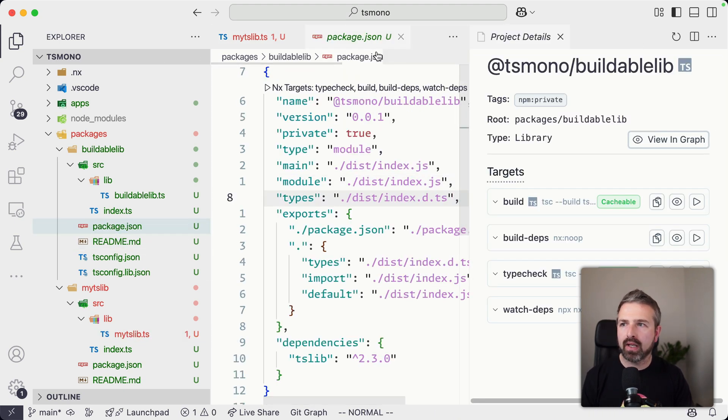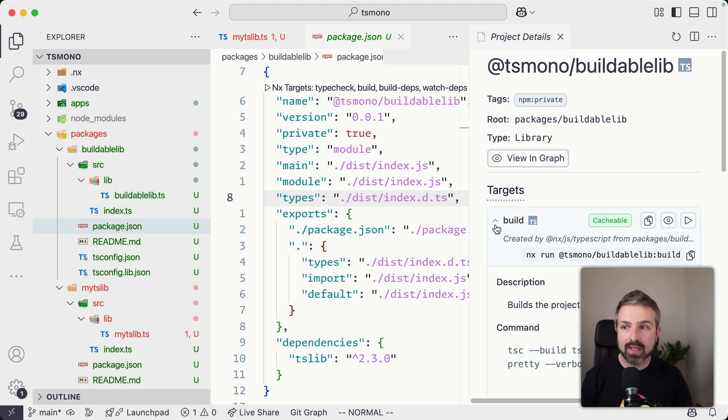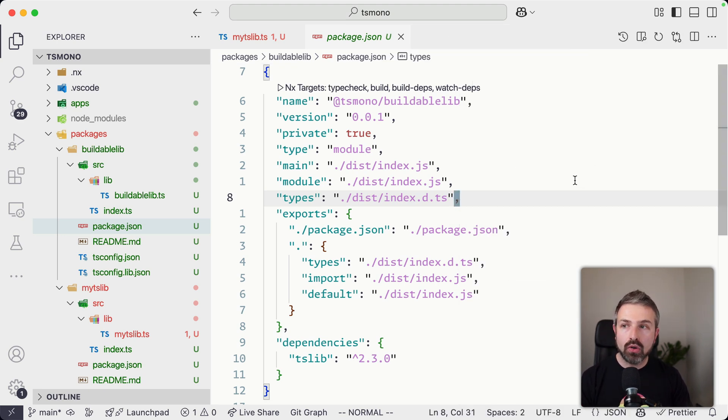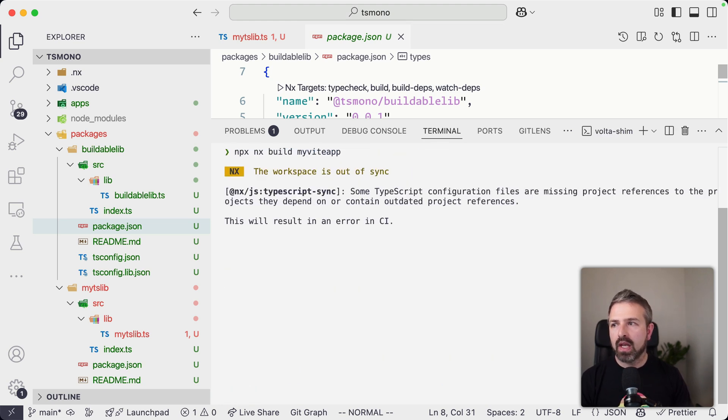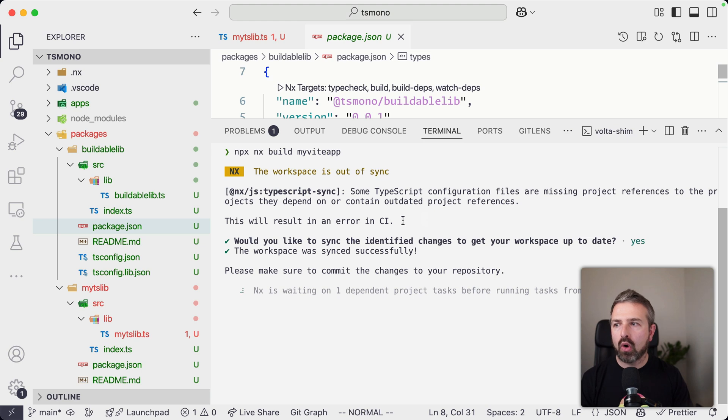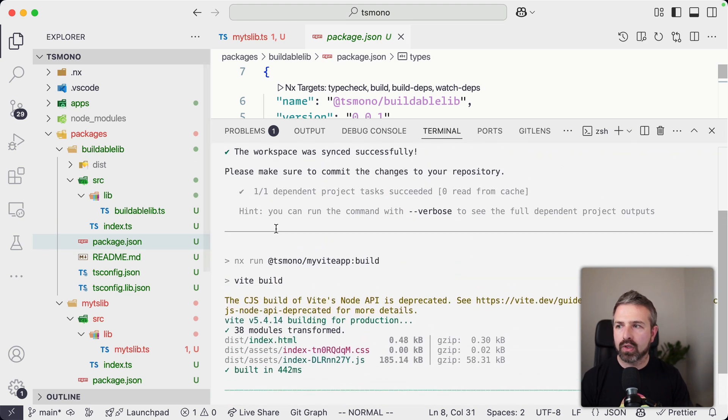then NX already has inferred a build step for the specific library. So if I open up again here, that inferred view, you can see there is already a build step in here. And it also has already pre-configured our whole setup such that if I run NX build my Vite app, it would automatically build all the dependent projects beforehand.